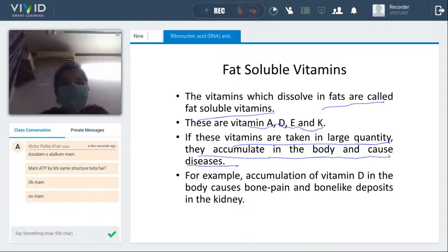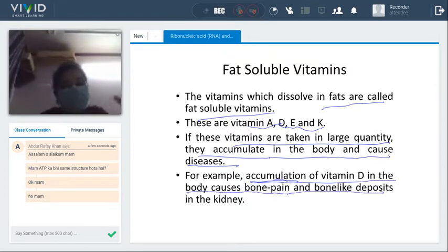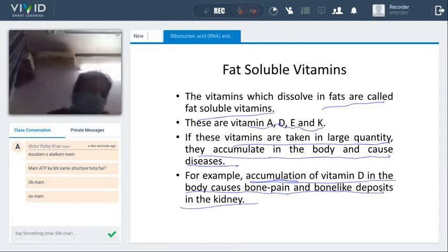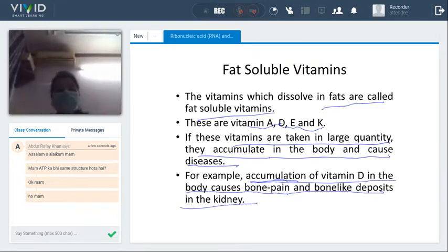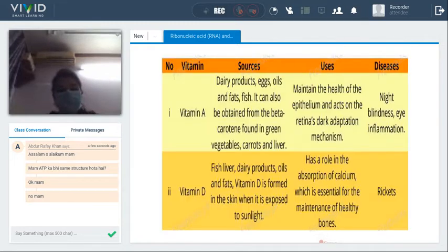For example, if vitamin D accumulates excessively in the body, it causes bone pain and bone-like deposits. It can also cause kidney stones — stones forming inside the kidney. This is caused by the excessive accumulation of vitamin D.